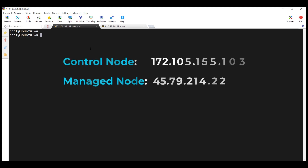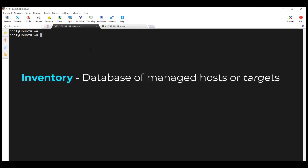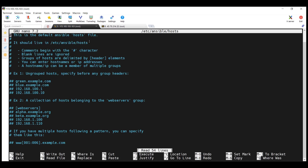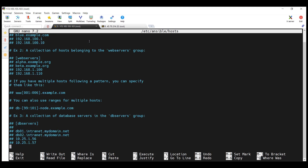Before anything else, we are going to configure the managed node in our inventory. An inventory is a database of managed hosts or targets that Ansible controls. By default, the hosts file is located at the Ansible hosts path. You can view this using the nano text editor. Here you can see we have accessed the hosts file and by default everything is commented.